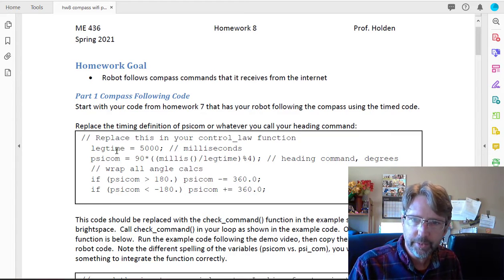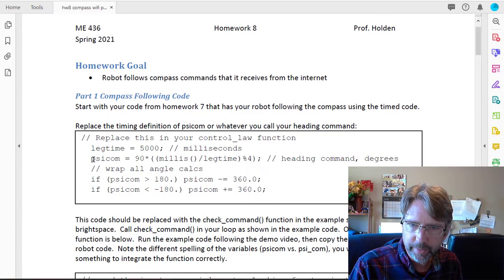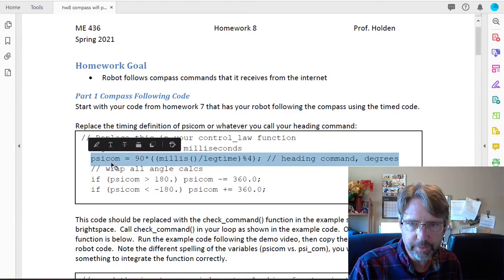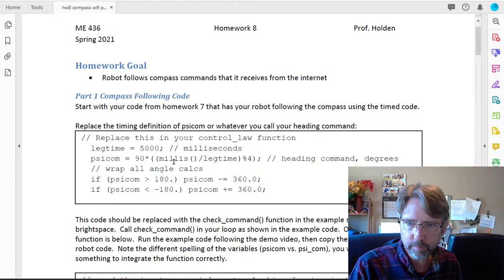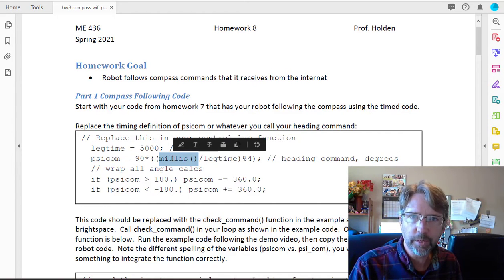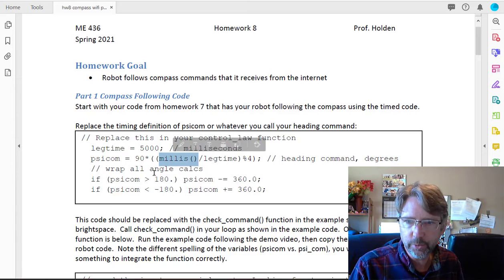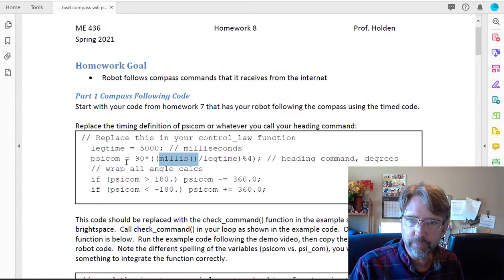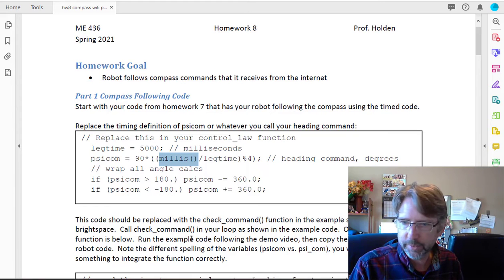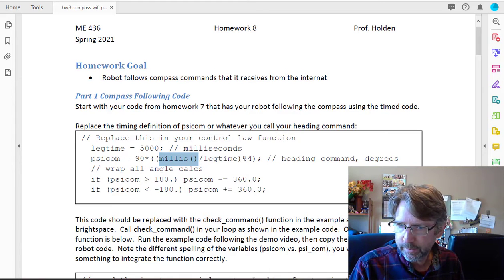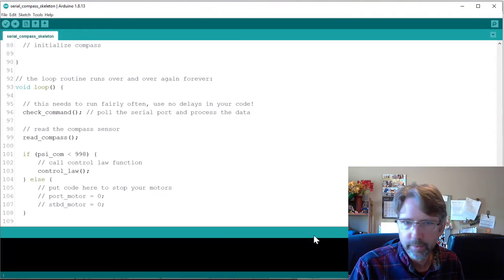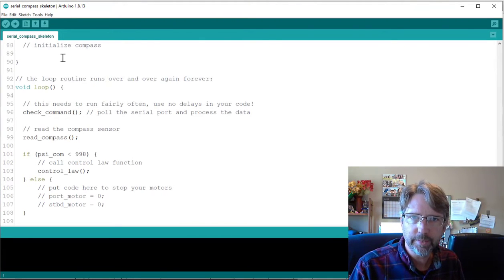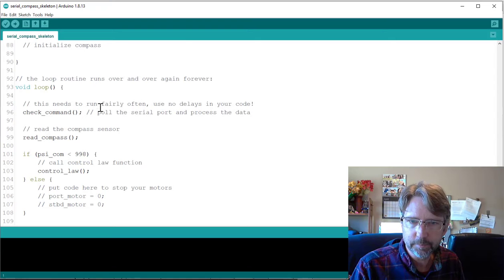Then you're going to go in your code and where we have this definition of the heading command, scicom, based on the timer, we're going to replace that and use the serial port code to read the number from the serial port instead of calculating it from the current time. So that is in this code, this example code serial compass skeleton.